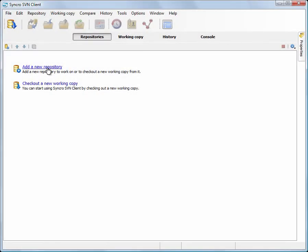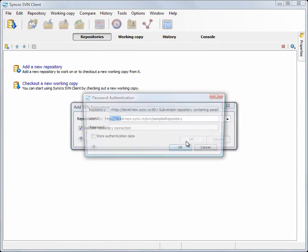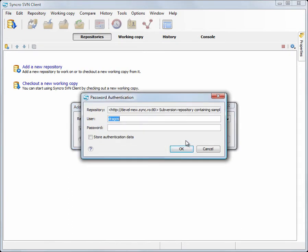We start by adding it to our list of repositories. We input the path to the repository location and authentication credentials. We choose to store the authentication data for future use.